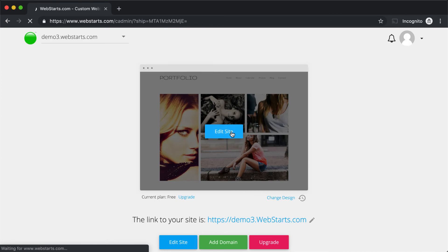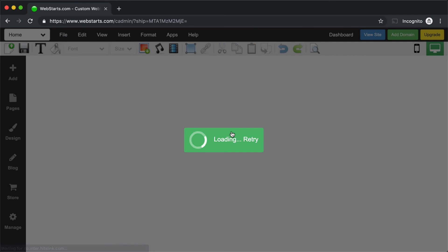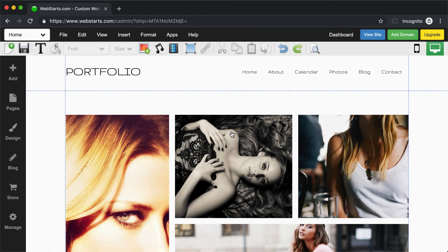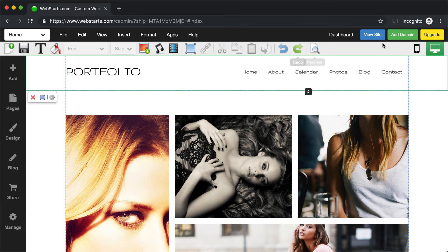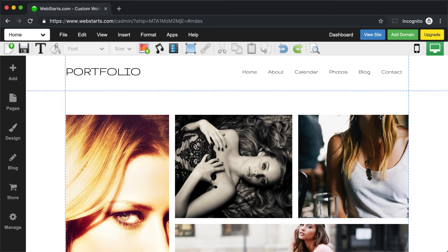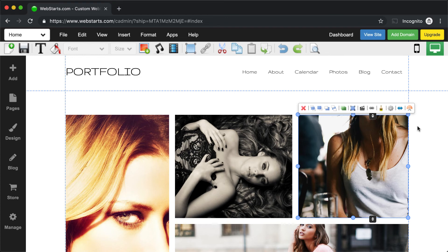This will launch the WebStarts page editor. The WebStarts page editor is where you can make edits and changes to the specific web pages of your site. Each one of the pages in the WebStarts editor is made up of elements. Elements are things like text boxes, images, and anything else that you can click on.